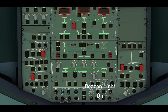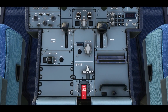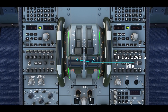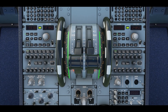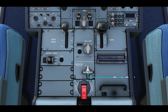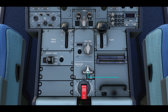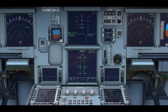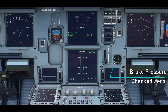Switch on the beacon light to alert the ground crew. Verify that the thrust levers are idle. Release the parking brake. Push on the brakes and look at the brake indicator — both brake needles should display 0 PSI.